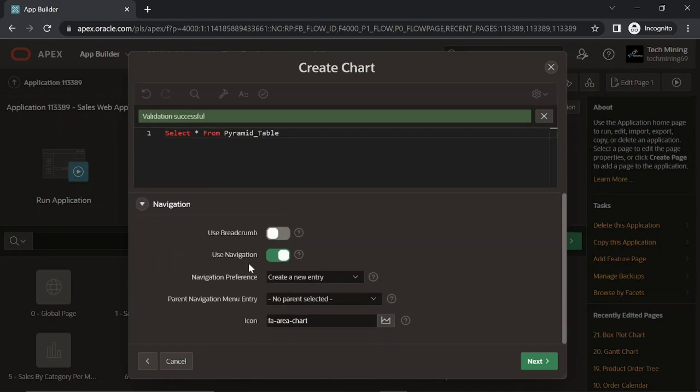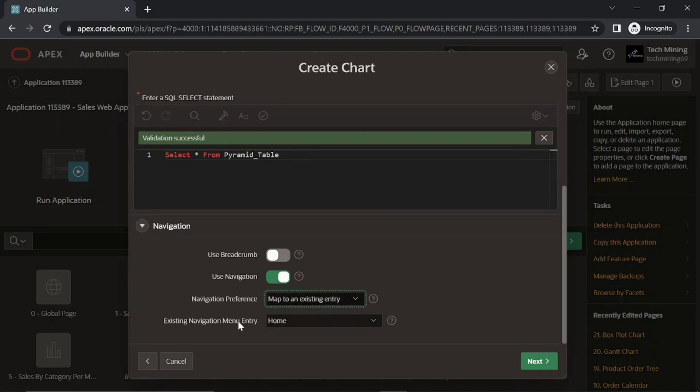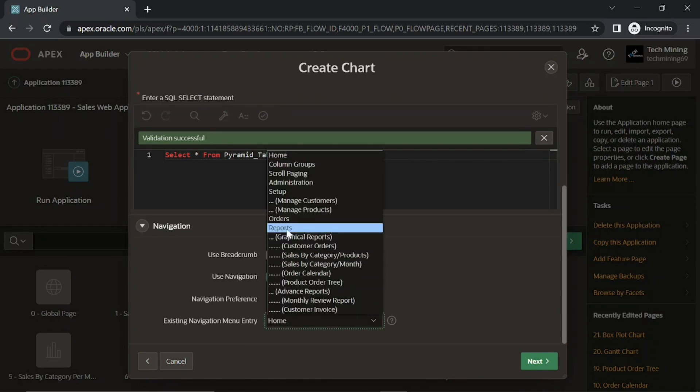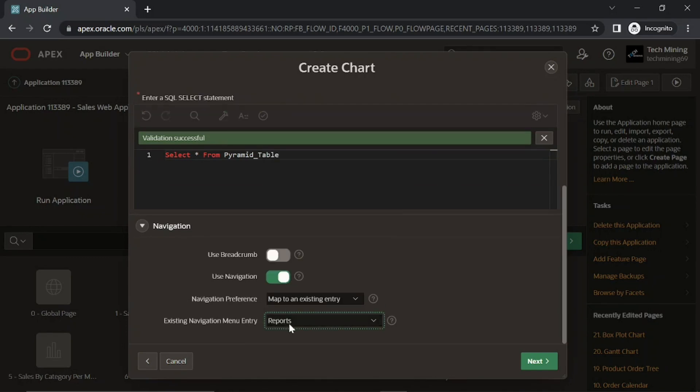Remaining properties will be the same as usual. Click next.